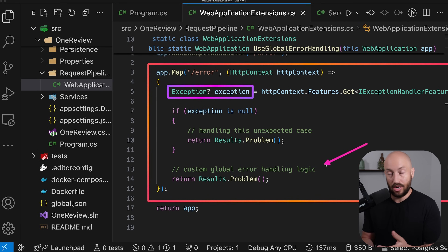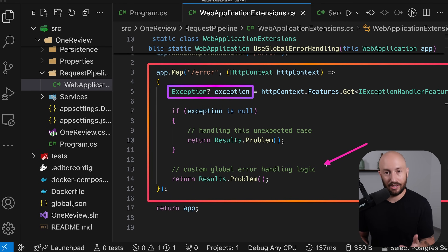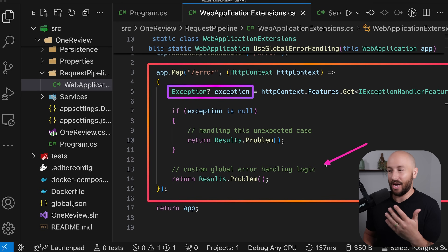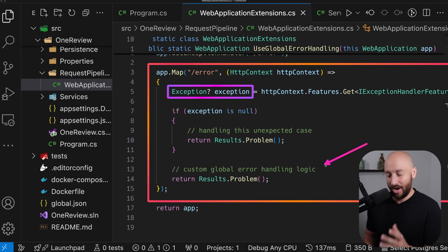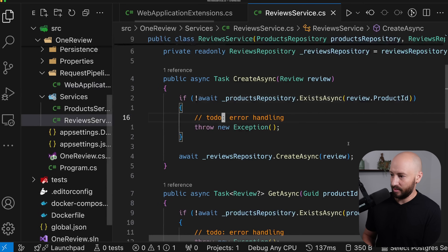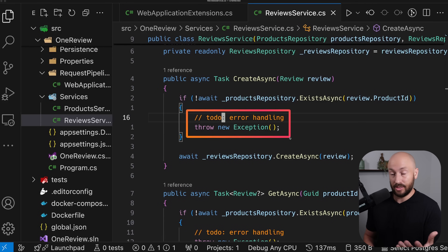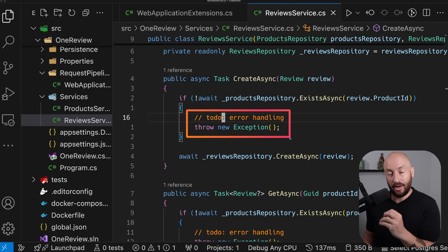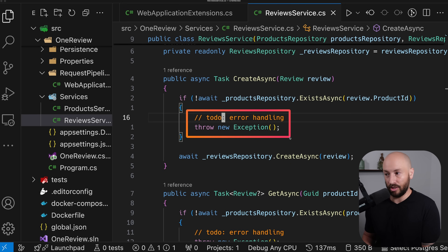This solution is not complete yet, because we still need to act correctly when an exception is thrown. In the review service, we don't want to simply throw an exception like this because it will result in 500 — we still need to handle the error flow correctly in our application, which is exactly what we'll do in one of the future videos.